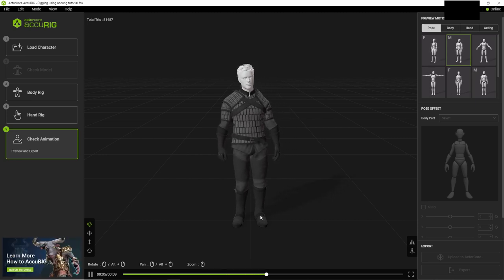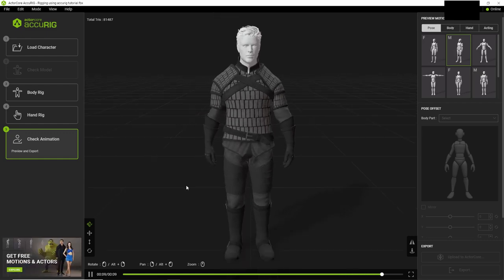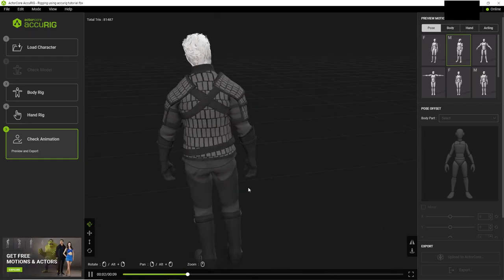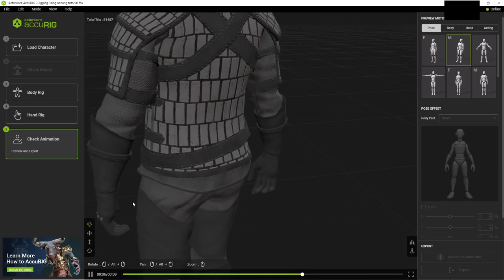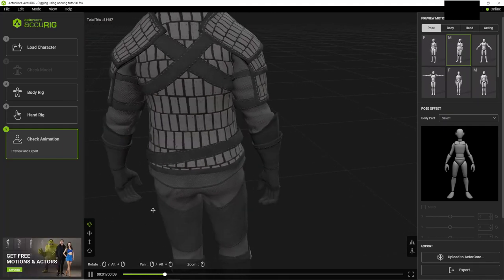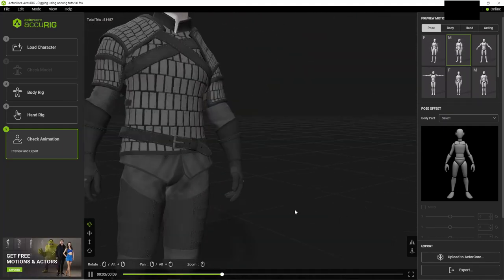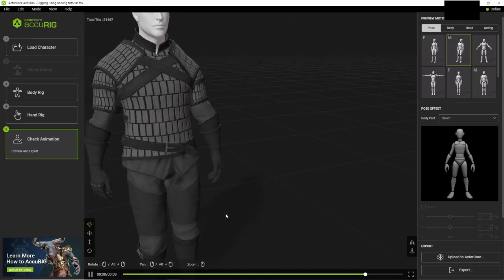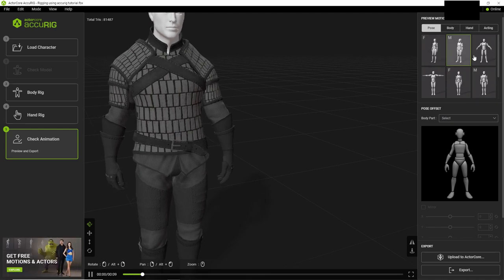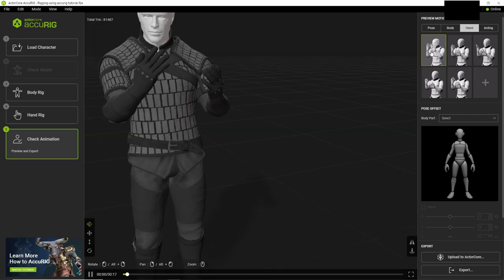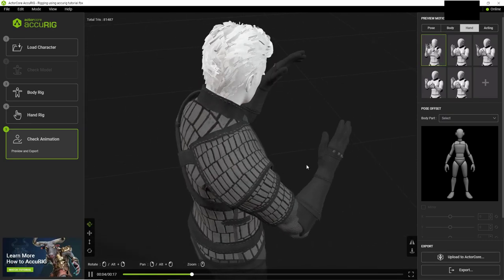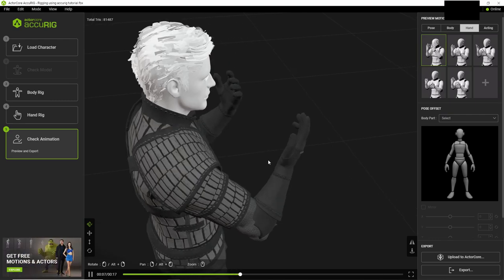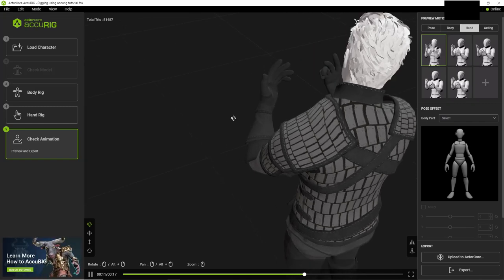And now you can see the results. So this is actually looking much better than the results with AutoRig Pro. Again, not trying to say that AutoRig Pro is bad. It just struggled with this particular mesh here because there's a lot of different parts to this. So we can see that the hands look good. And then we can come over here and actually see a bunch of different animations. So like this hand one, it looks pretty good.